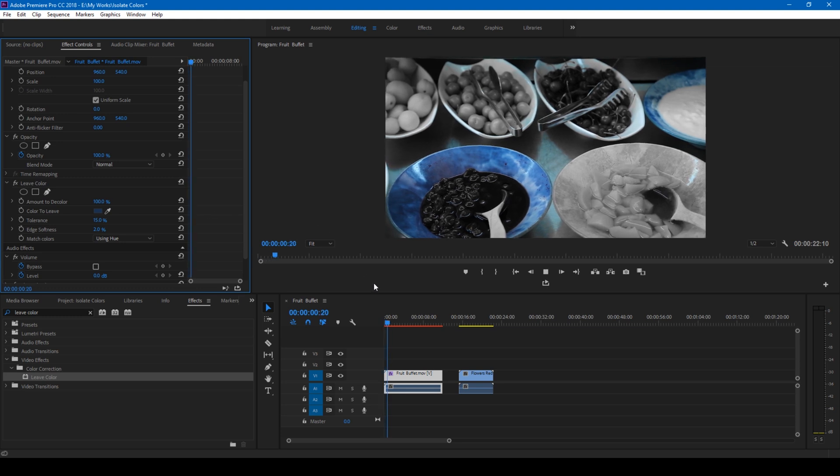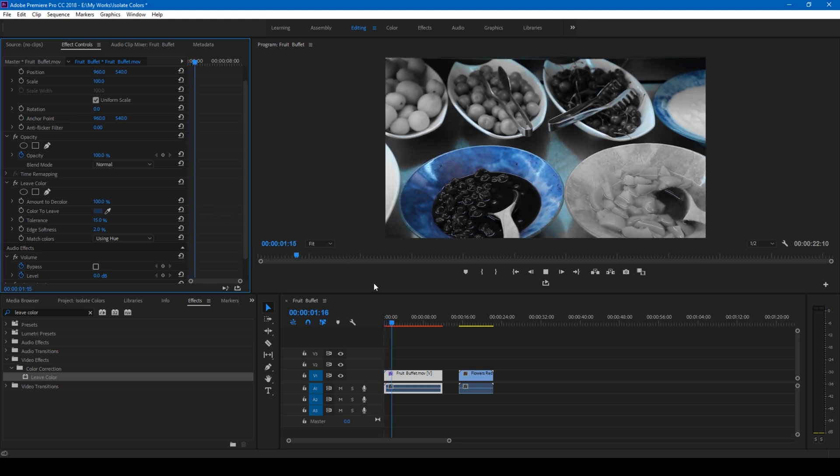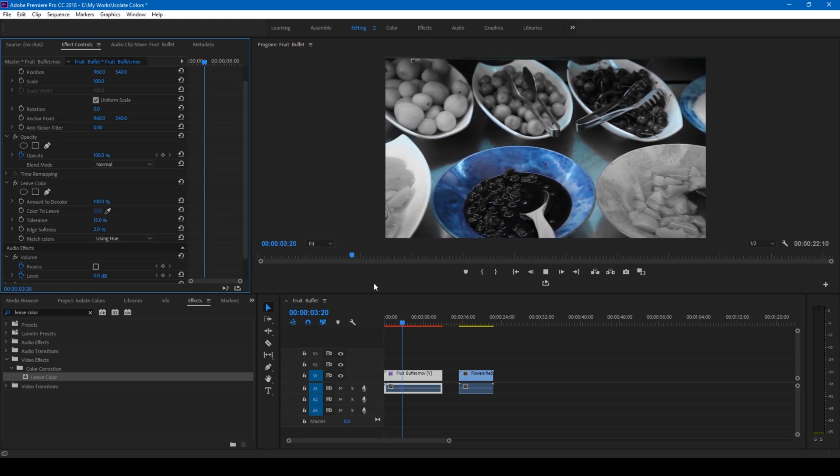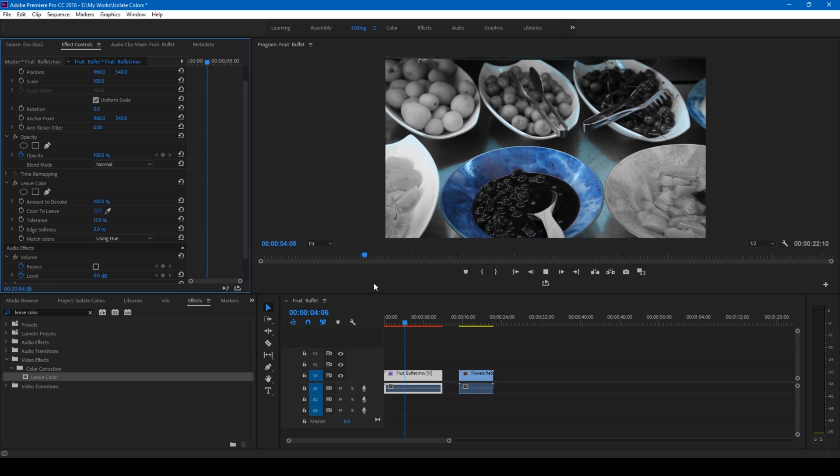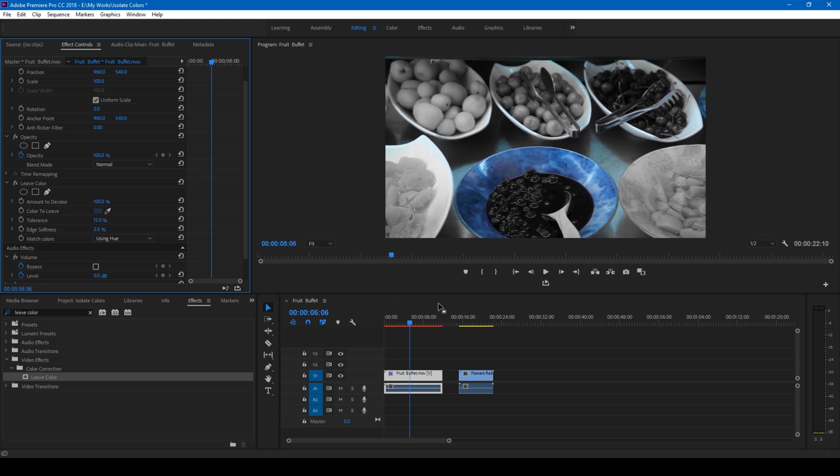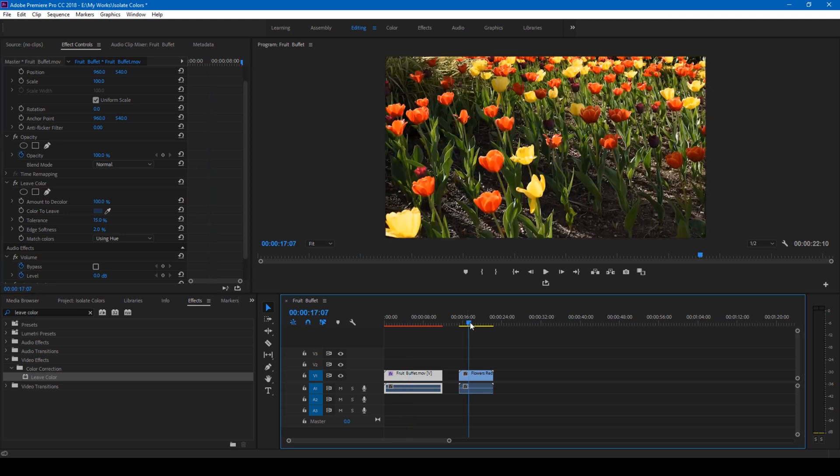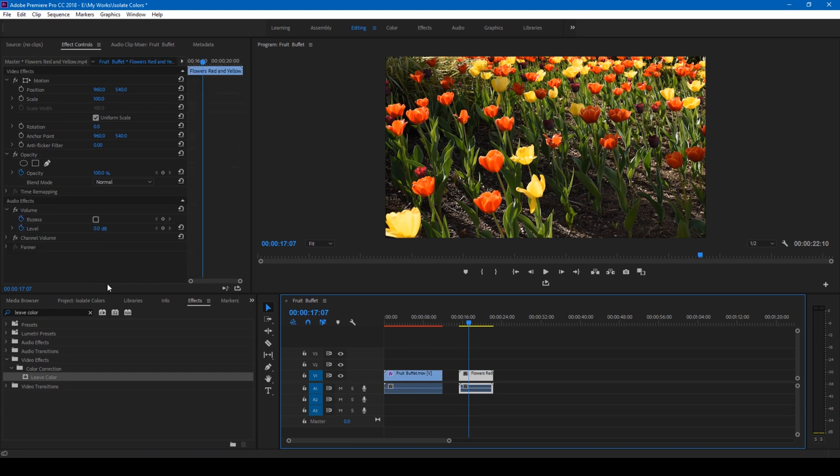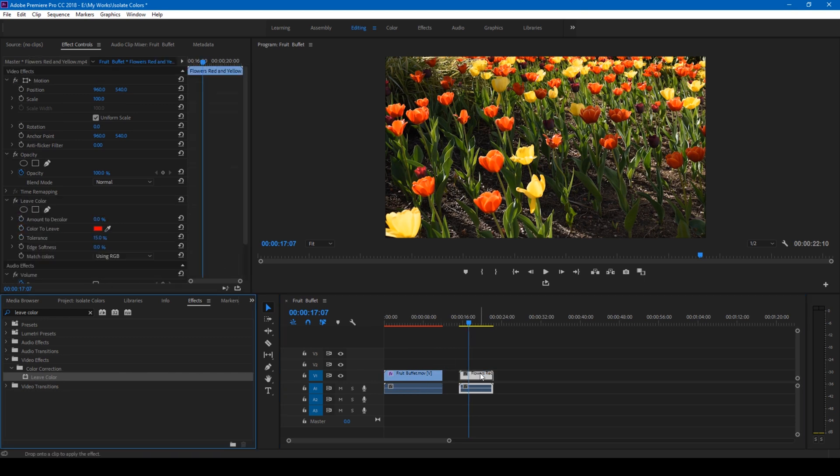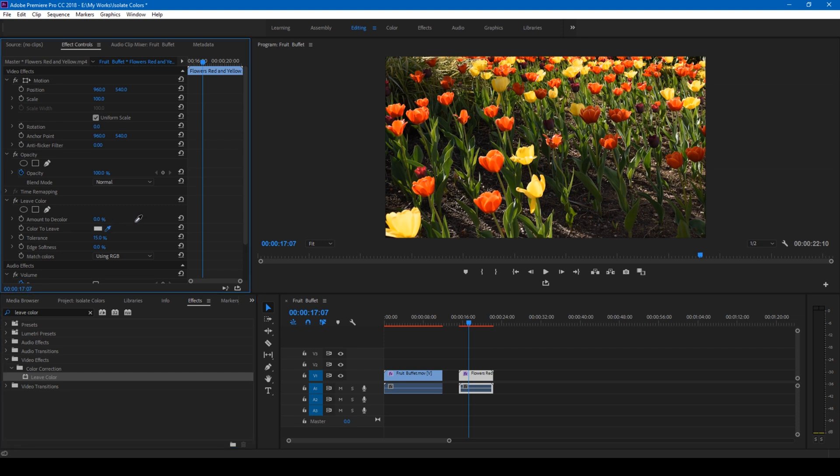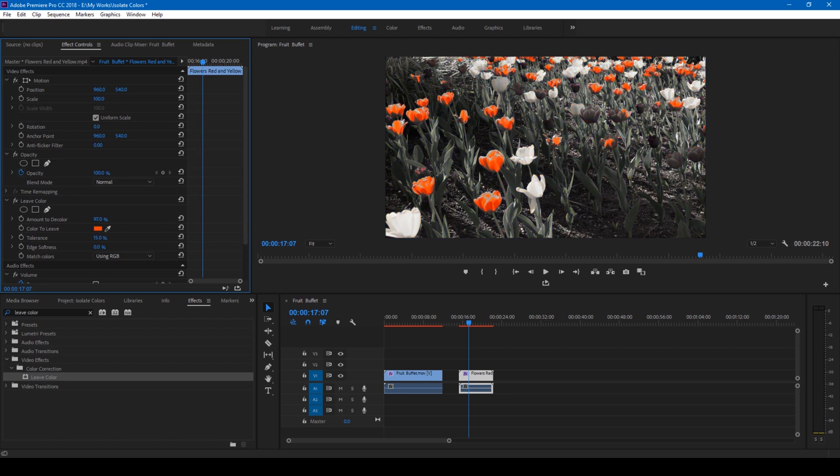Let me show you another example. I have this video with yellow and red flowers. I'll drag the leave color effect onto this video as well and select the red color so we can only highlight the red flowers and ignore the other colors.